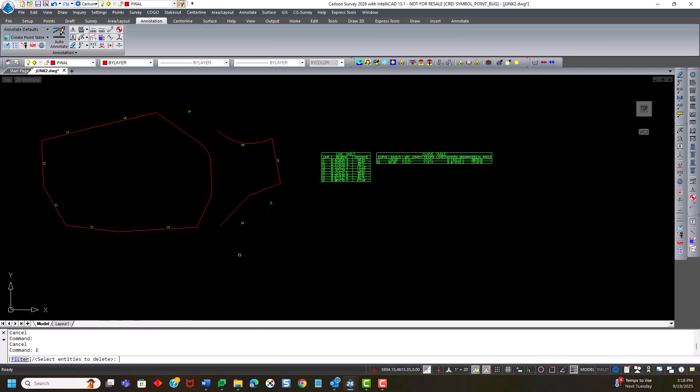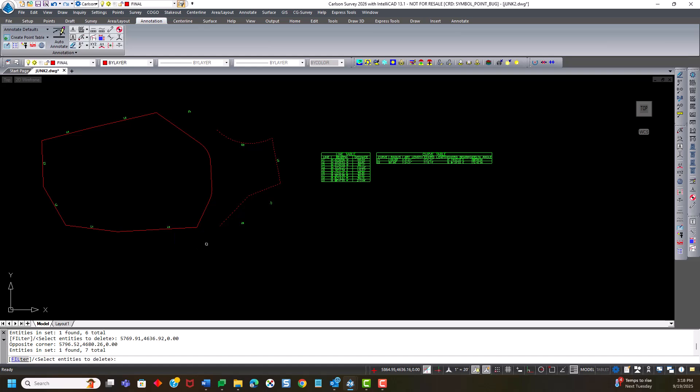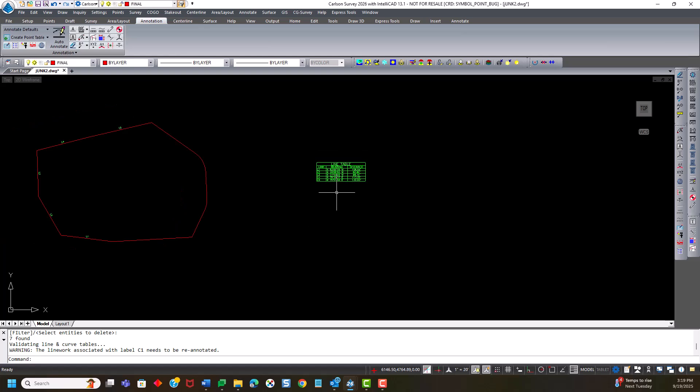So now I can erase these things. Now that I'm erasing the labels themselves, watch the table. It updates. I now have no curves. I still have the remaining line numbers. And I just have to label these.